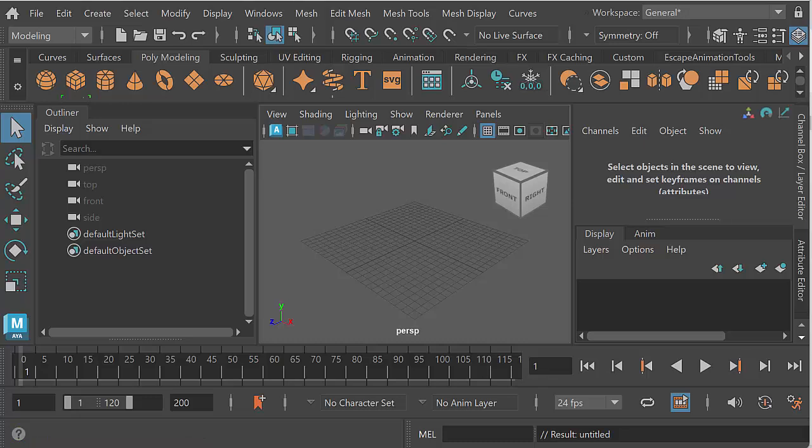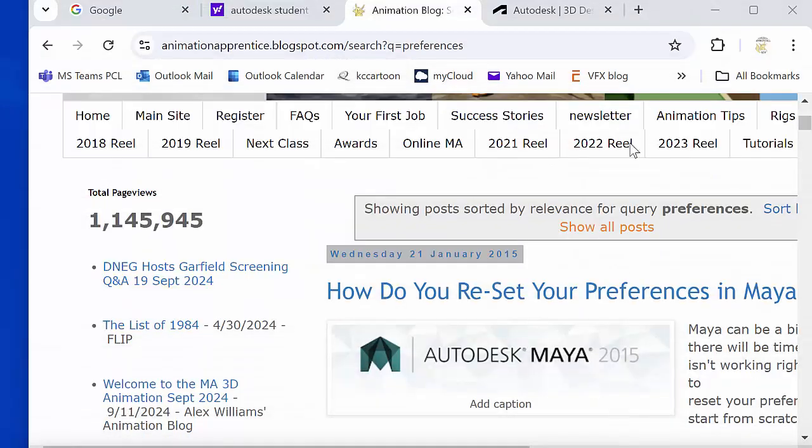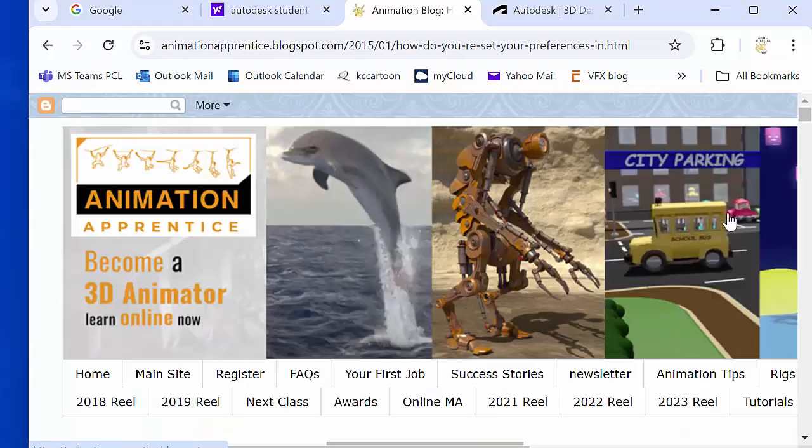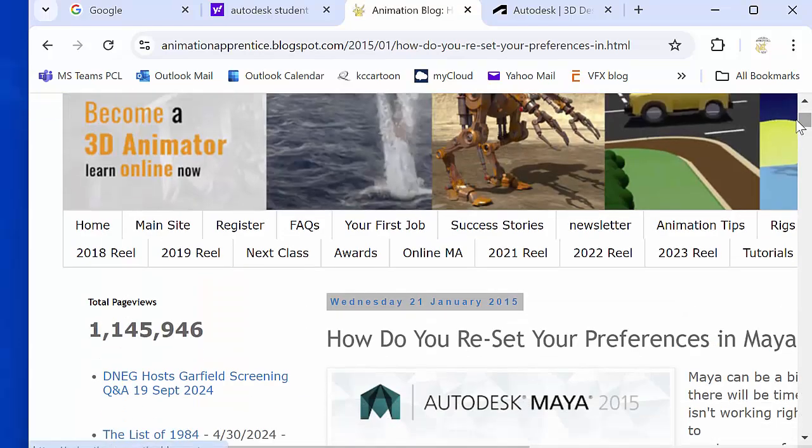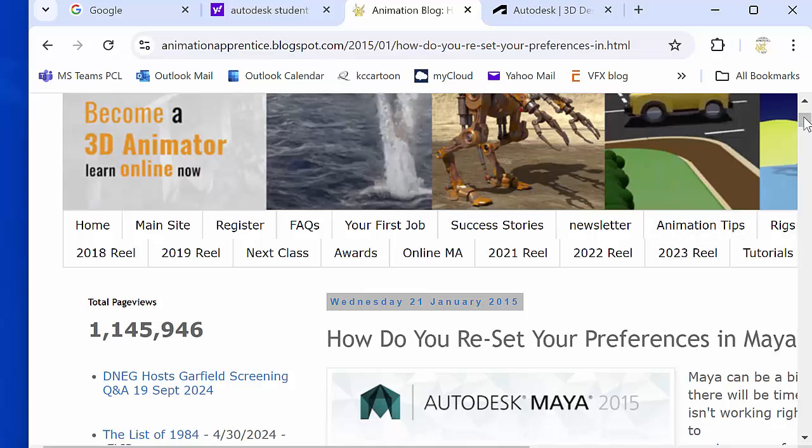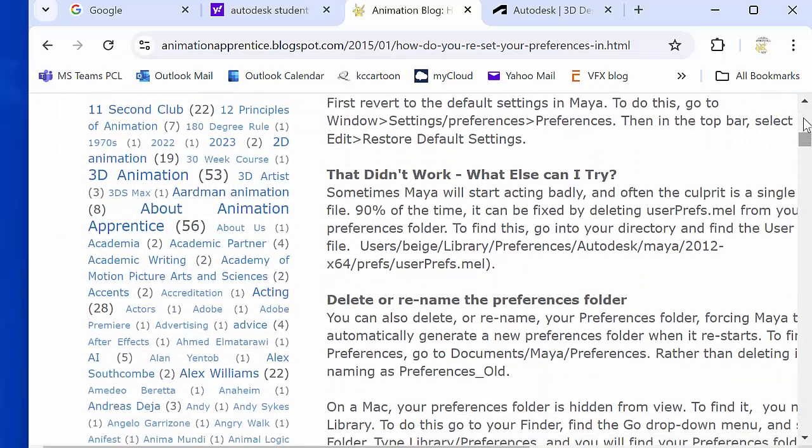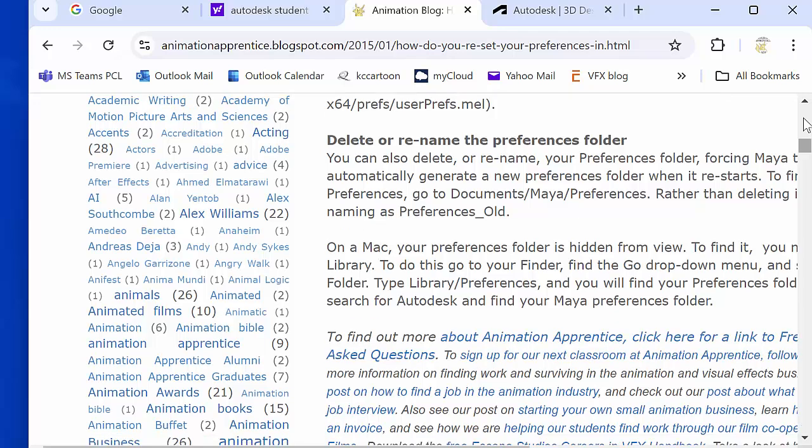...of all, let's go to the animation blog which is always a good place to start. I'm going to go here to the animation blog animationapprentice.blogspot.com and there's a blog post here from January 2015 'How do you reset your preferences in Maya' and that blog post will explain how you do it, it sets out what you...